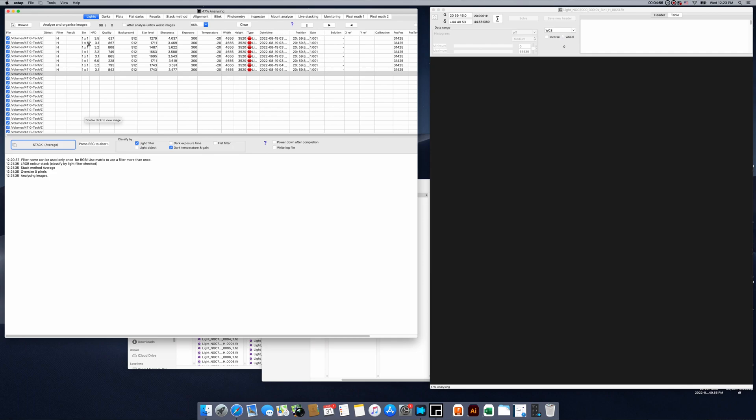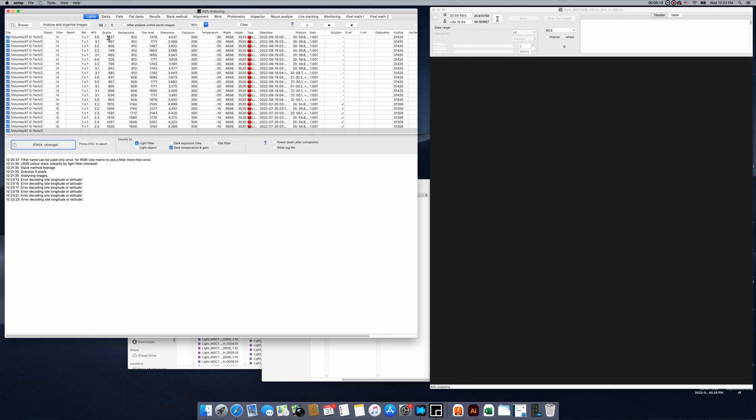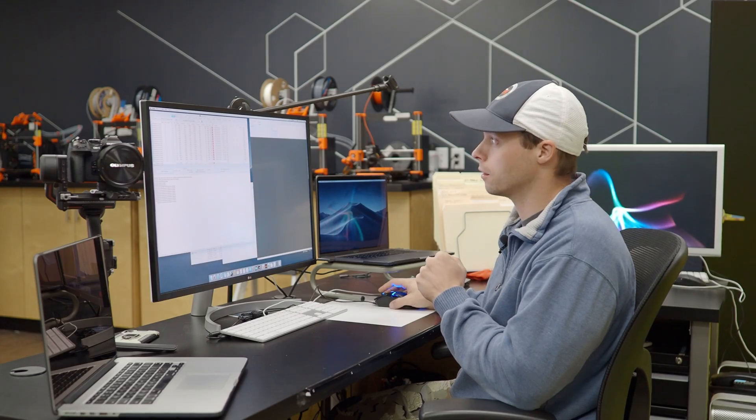There are a lot of different ways we can sort our images. For example, HFD — that's basically your star size. We could sort by that and look for stars that are really big or really small and eliminate them from the stack so they don't muck up our image. Another way is the Overall Quality tab, which is a pretty good general one to start with. The biggest thing is to look for outliers — numbers that are extremely far off from the rest of the group — as those are usually going to be problem files. I also recommend just looking through every single one to make sure all of your subs are perfect.